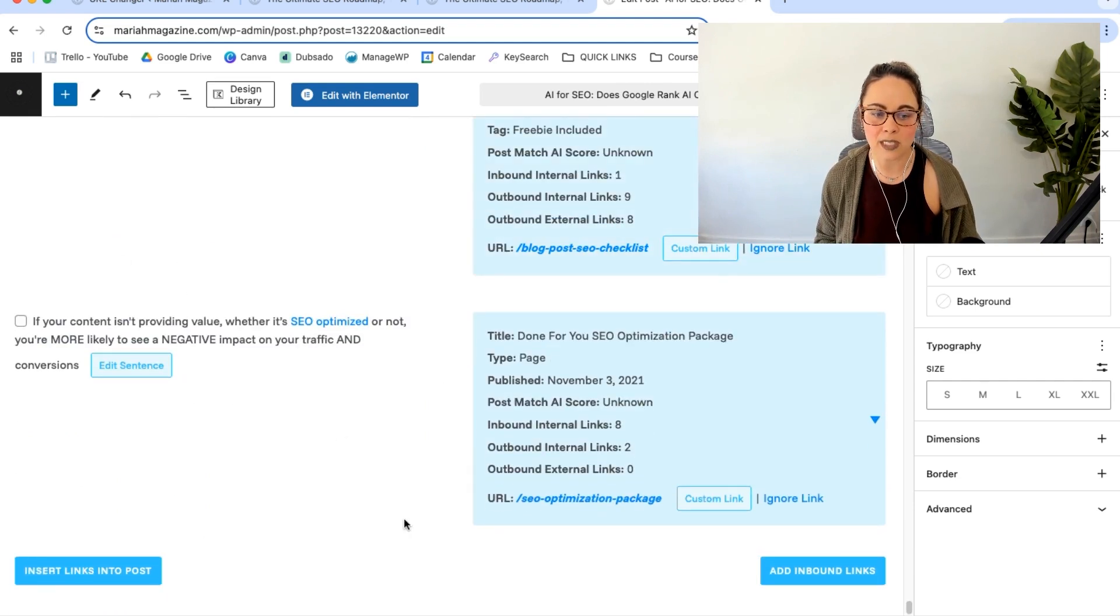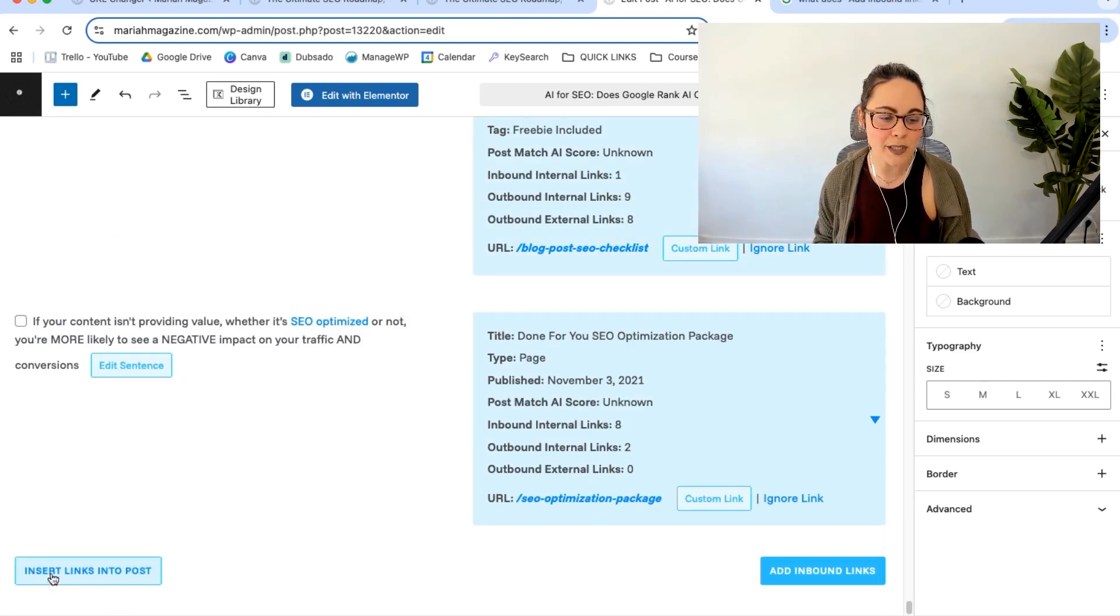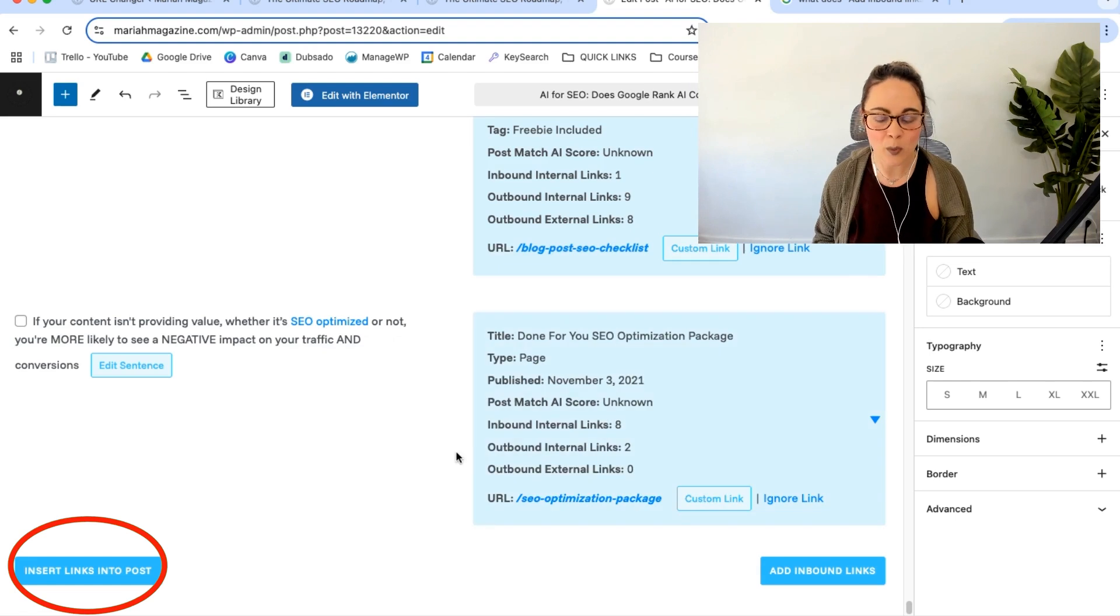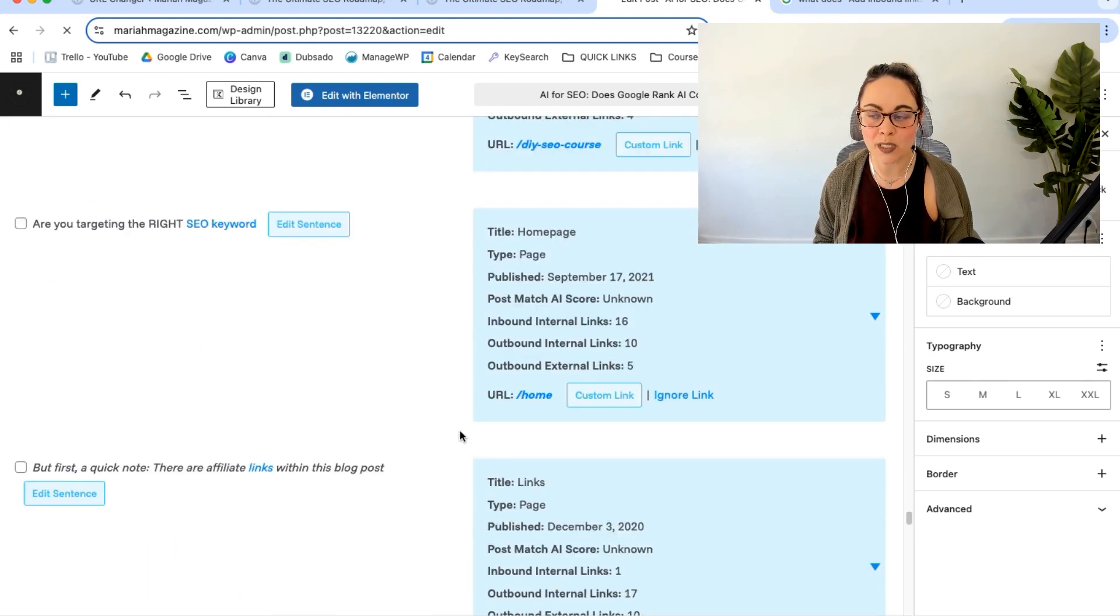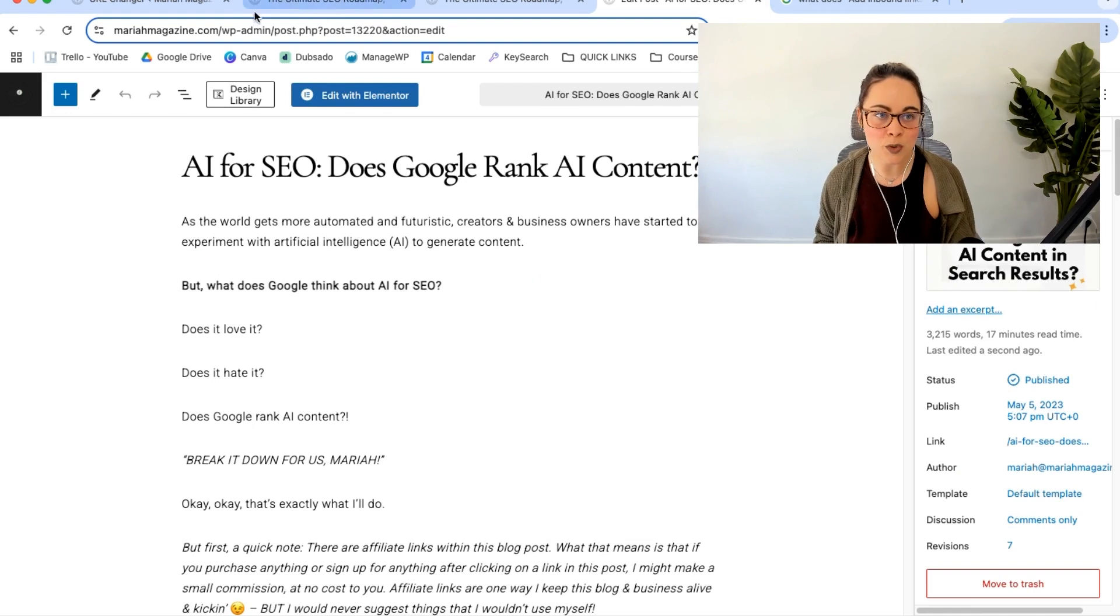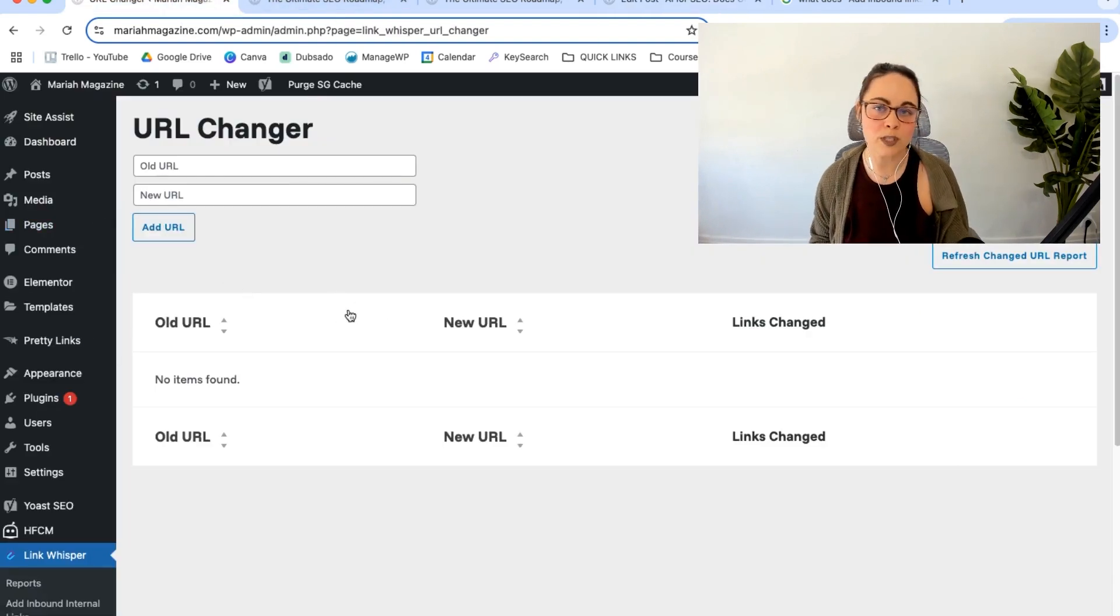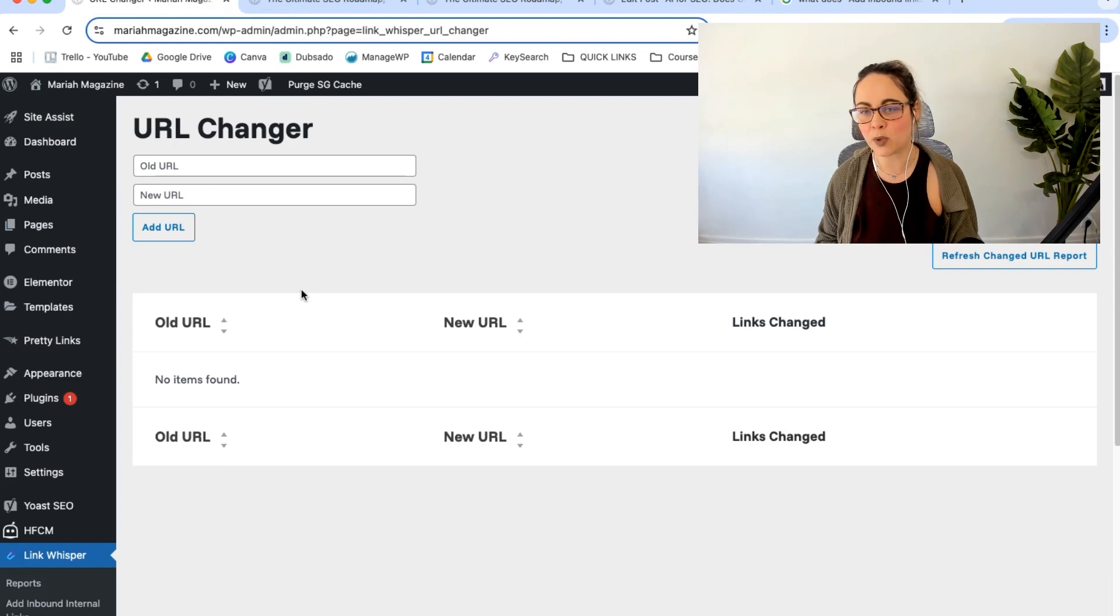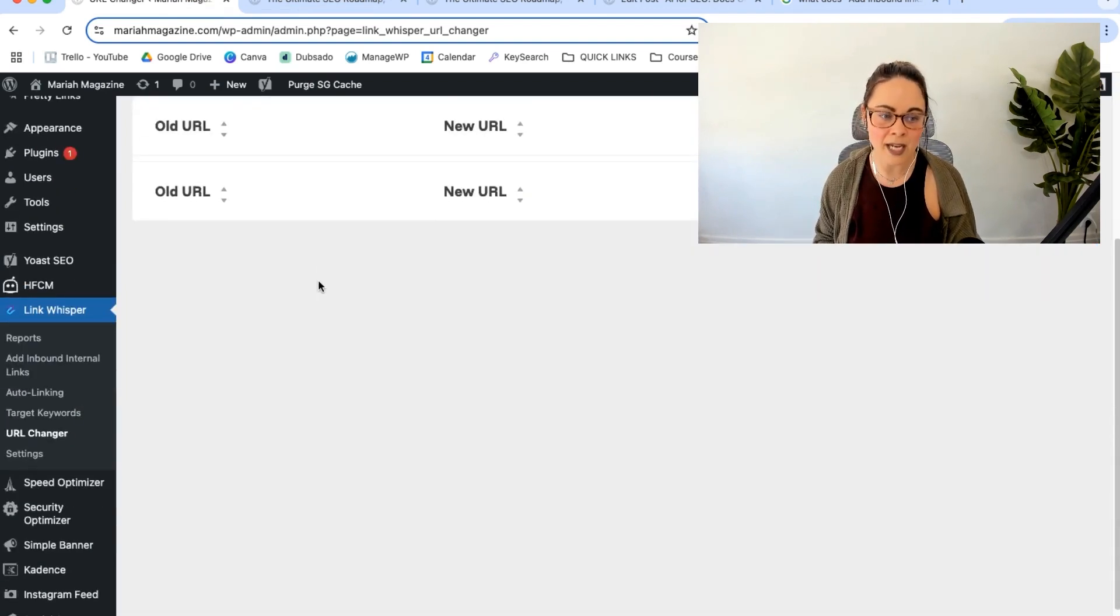So after you check the ones that you'd like, you can go ahead and just click insert links into posts. And it will automatically add those internal links into your post content for you. And then you can if you want to, you can go post by post, you can start with your main priority pages, your main priority posts, all of that.